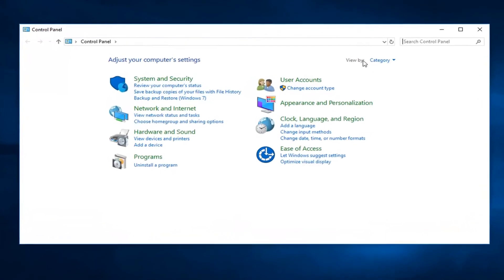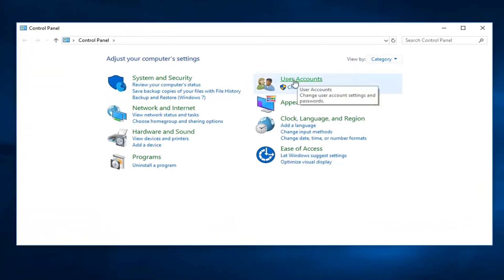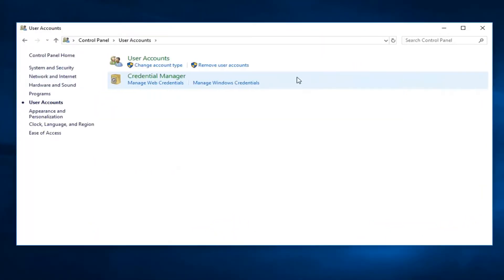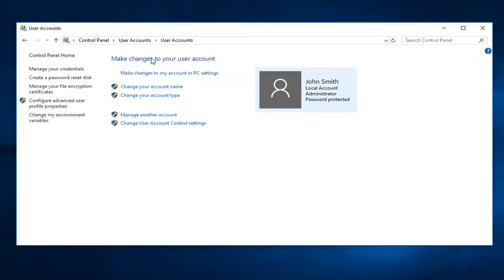And now you want to have your View By up here set to Category View, and then proceed to left-click on User Accounts right here. And then left-click on User Accounts one more time.